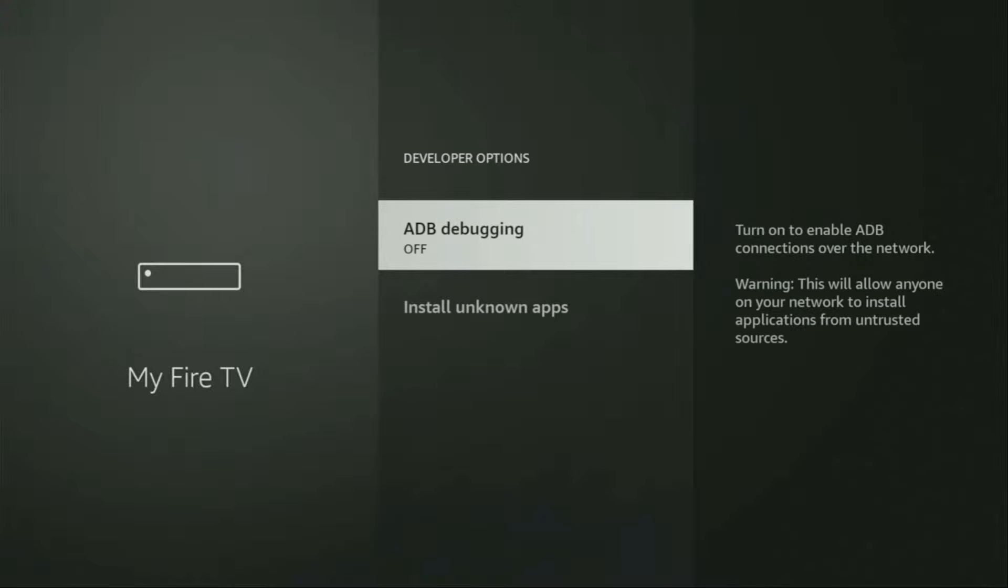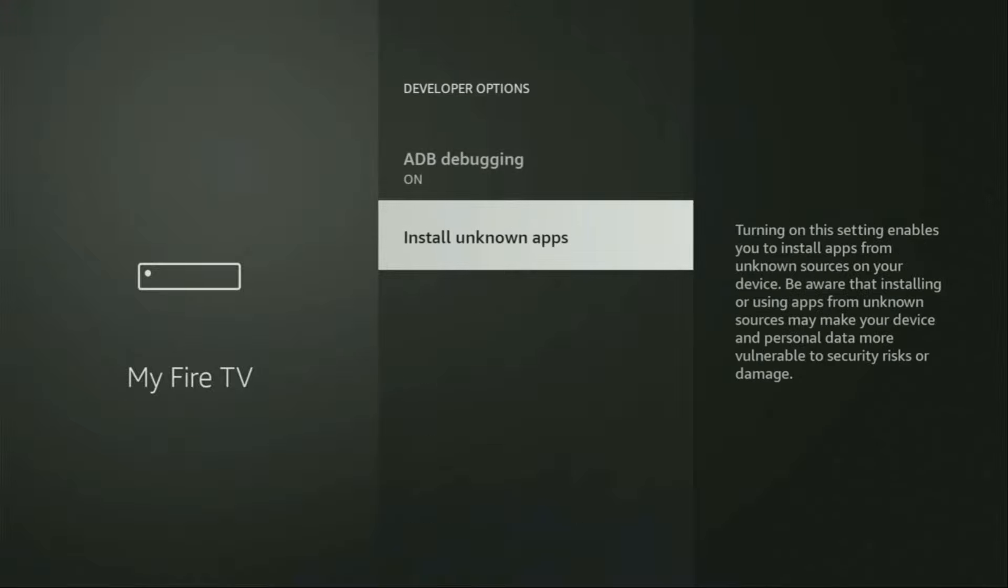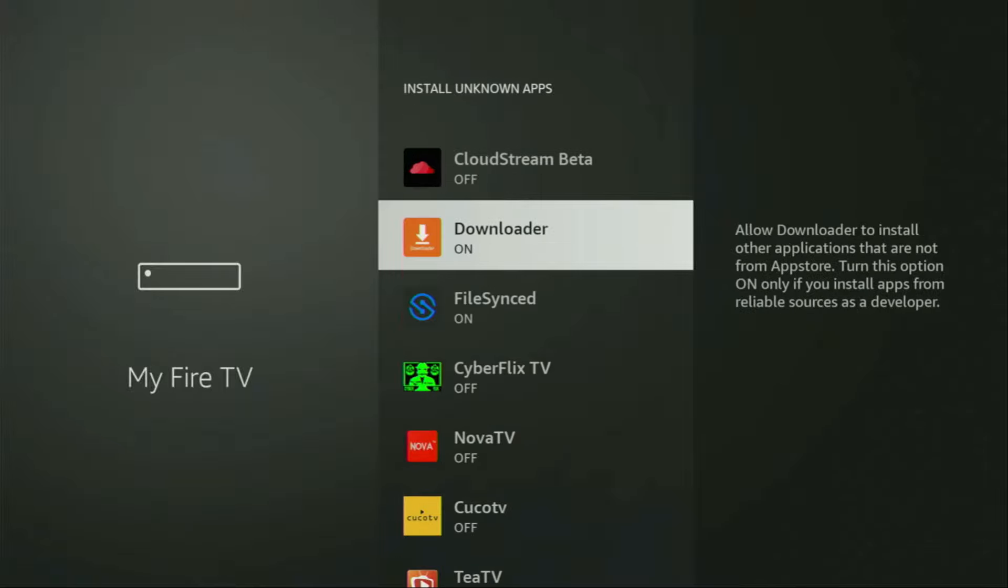Open them and make sure to enable ADB debugging. Then go to Install Unknown Apps, and from here locate Downloader and make sure to turn that option on. What it does is allow you to install other applications from the internet and not necessarily only from official Amazon App Store. And that's exactly what we're going to do right now.